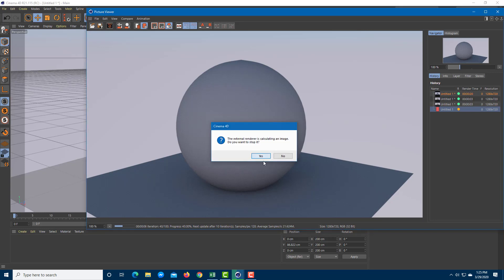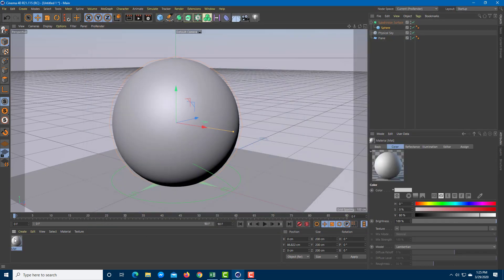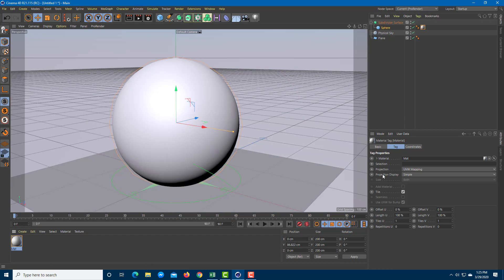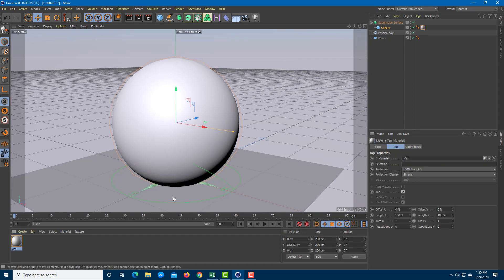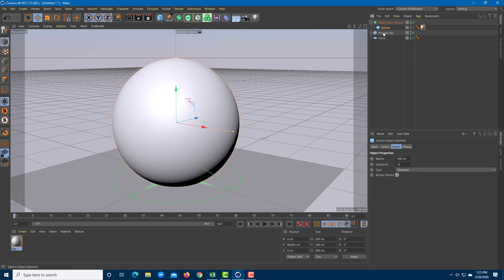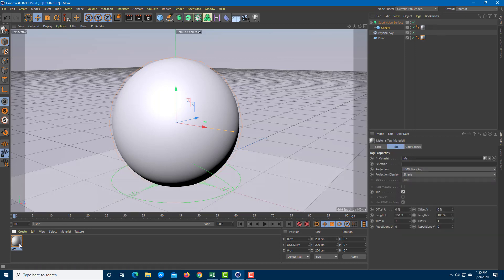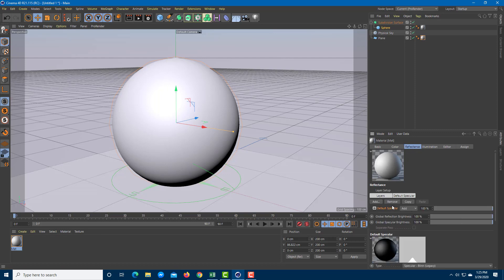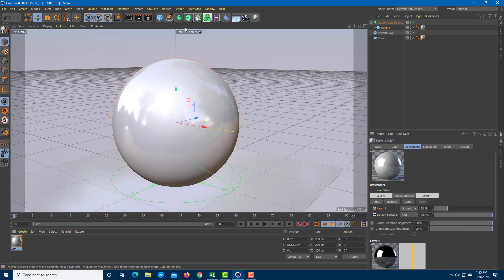You can assign materials as you assign in regular renderers. You can assign materials and apply different settings. On the sphere, I'm going to add material. On the material, I'm going to add something like reflection, add in Beckman to give it a bit of a shiny look.